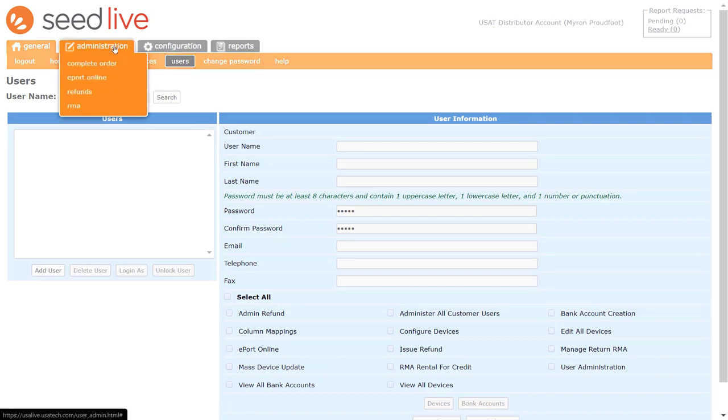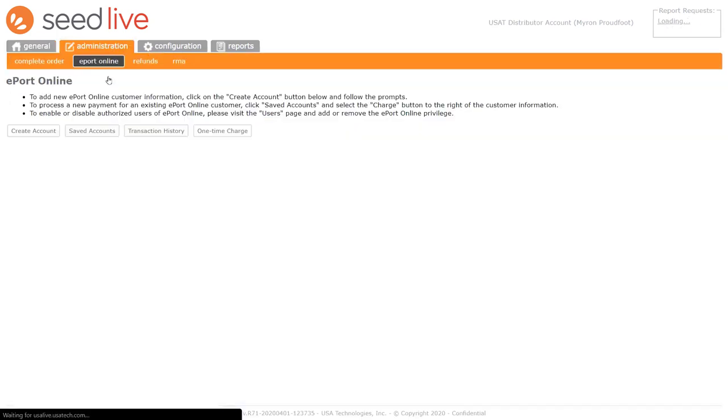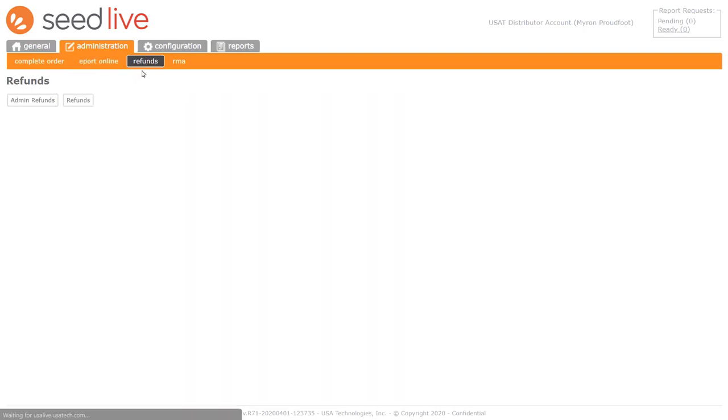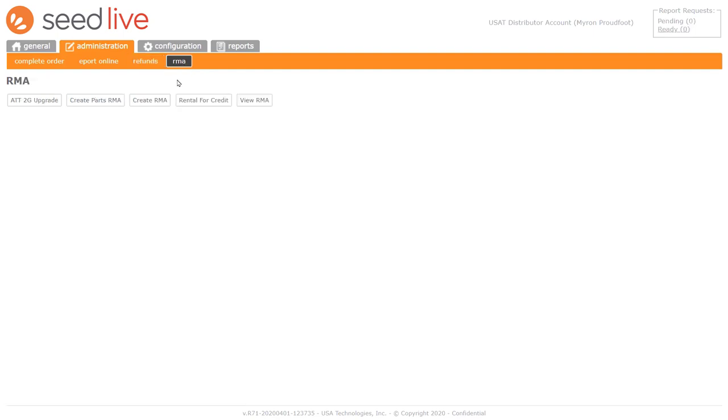Under the Administration tab, you can find ePort Online and the Refunds page, where you can submit cashless refunds to customers, and the RMA page, which gives you the opportunity to request a replacement for a device or an accessory that is not working for whatever reason.